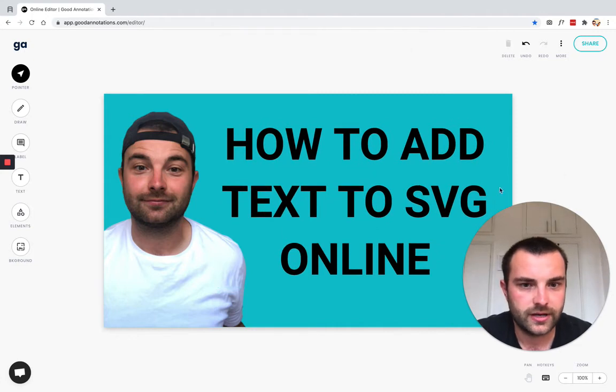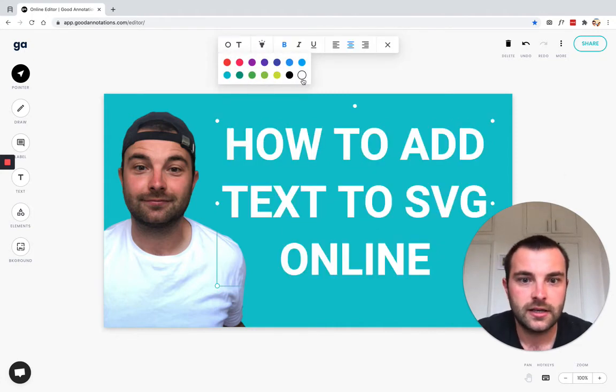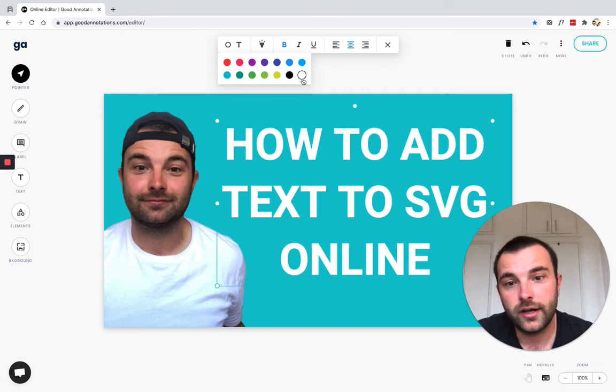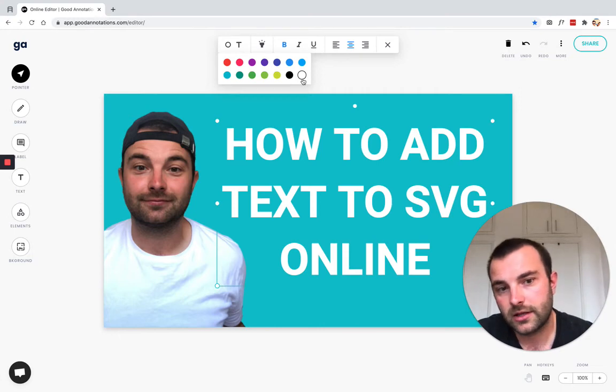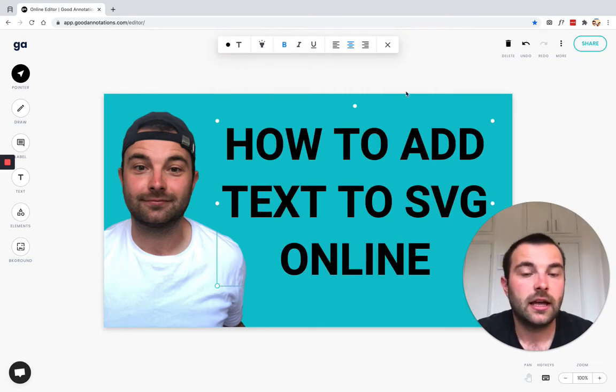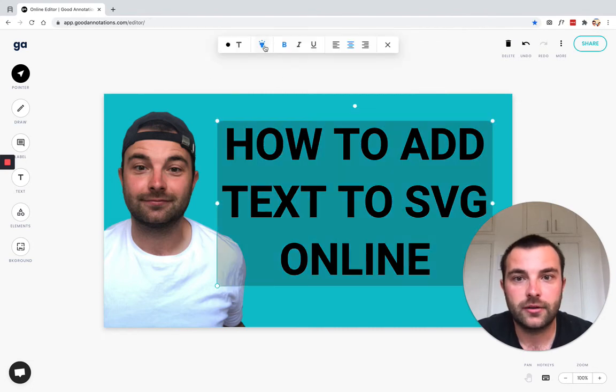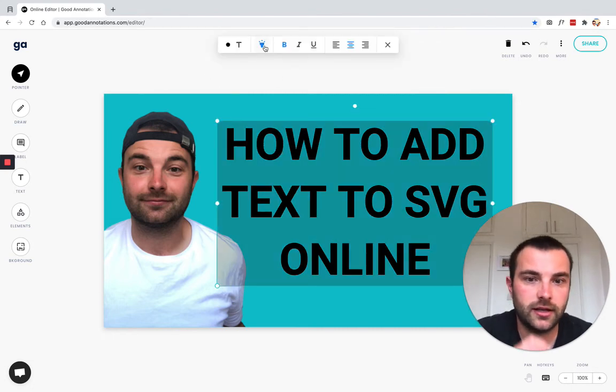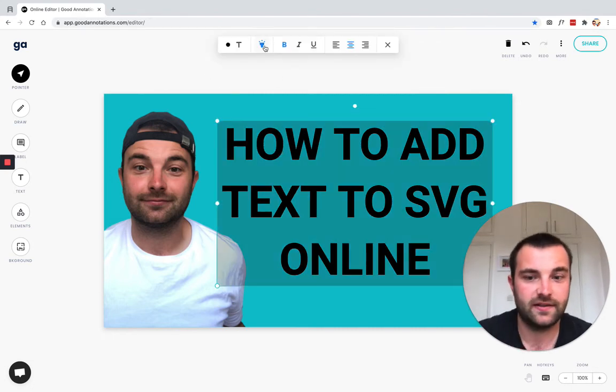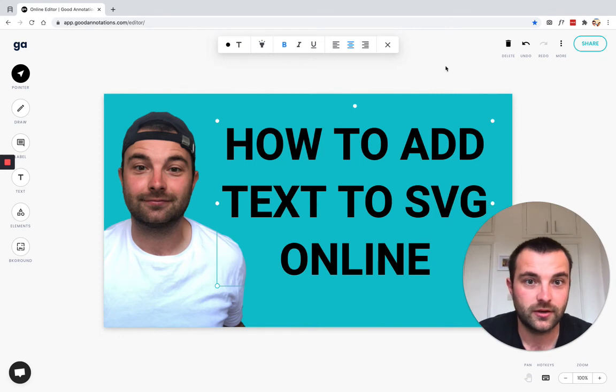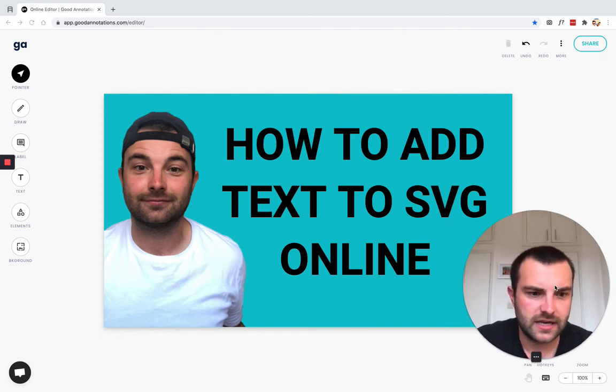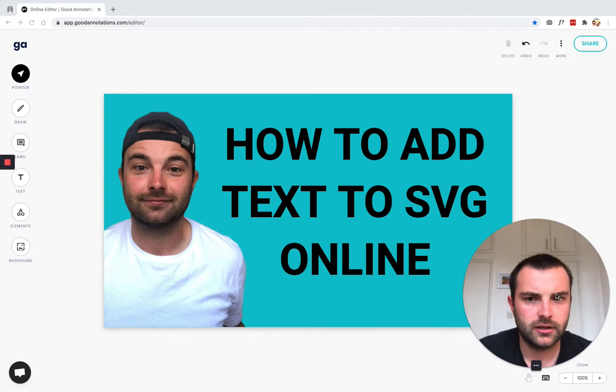I'm actually pretty happy with that. We could try experimenting with some different colors—maybe white works, but I actually think I prefer the black. We could put a background on it using the highlight, but I'm not sure I'm a fan of that for this situation. We can do some other formatting here as well, but I think that's pretty good. I might make some small tweaks later, but I'm pretty happy with that.